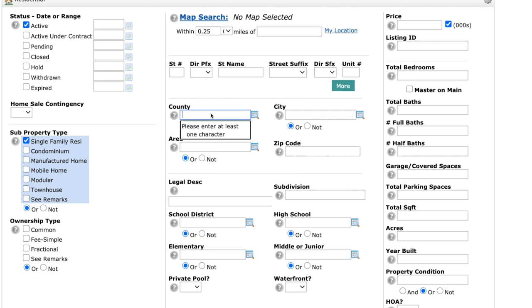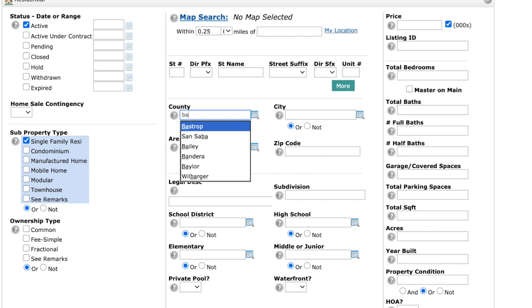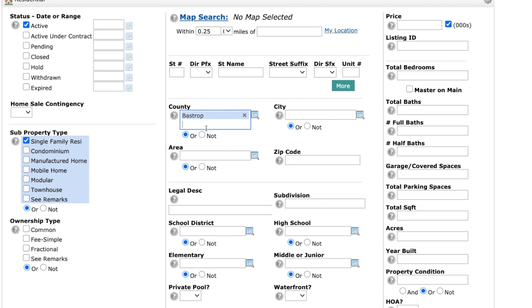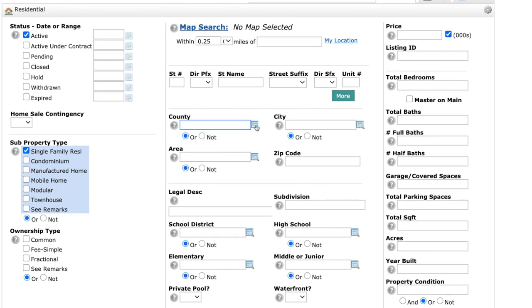You can also search by county, city, area, and zip code. One cool thing is that all you have to do now is type in a few letters of whatever county, city, area or zip code you're looking for and they will pop up a drop down menu and you can choose from that.